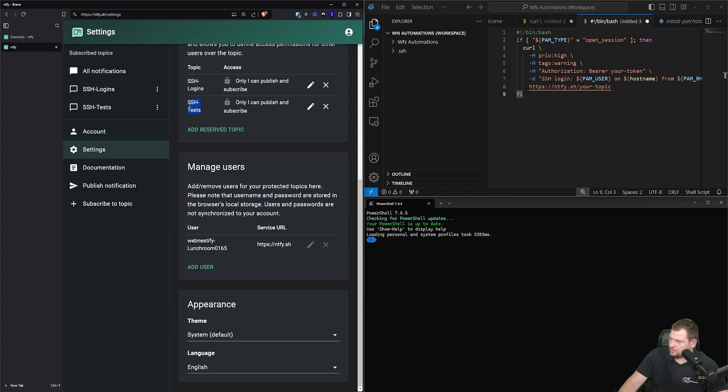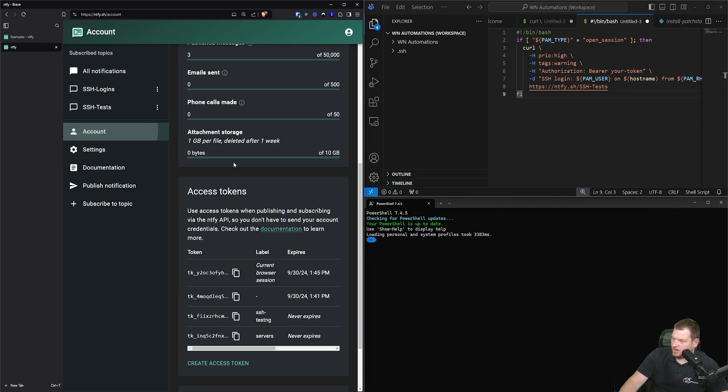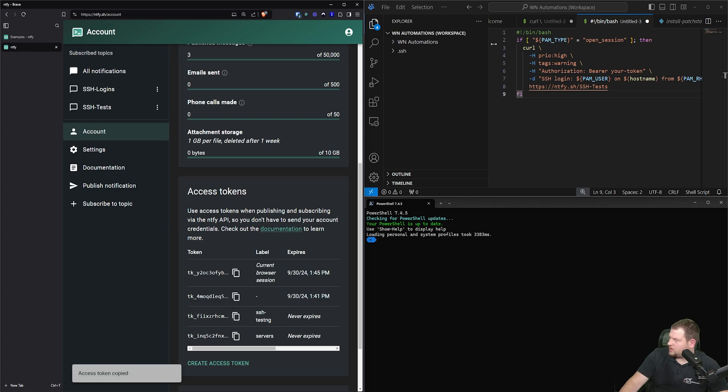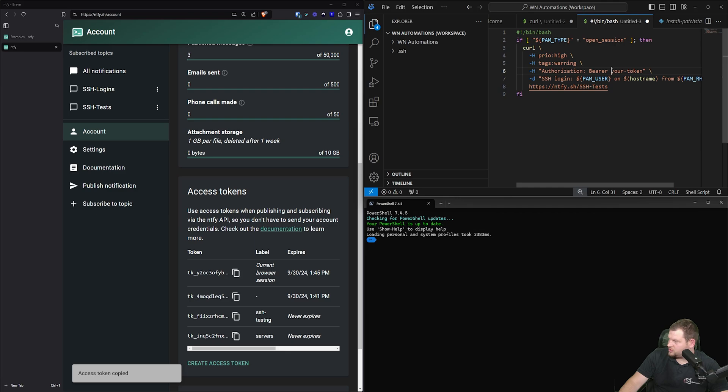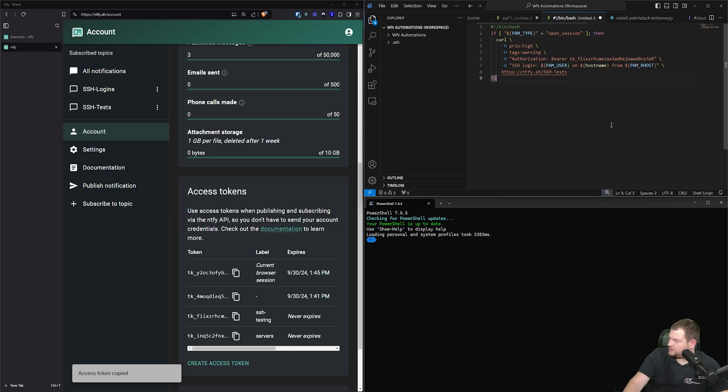And now we're going to get our token, which will be used only for these notifications. So let me copy it. And we're going to paste the authorization token straight away here.